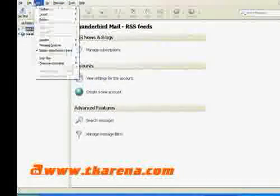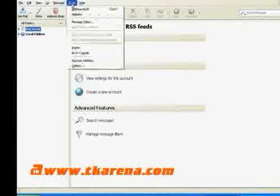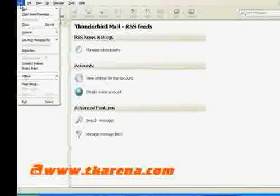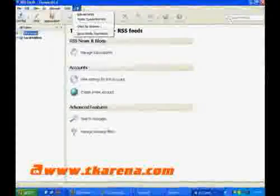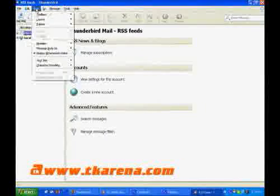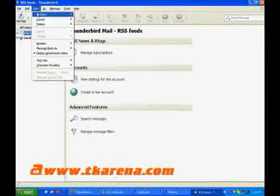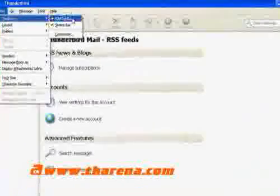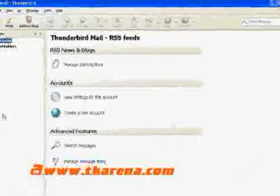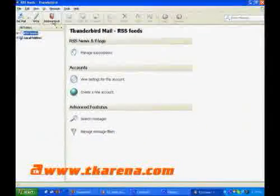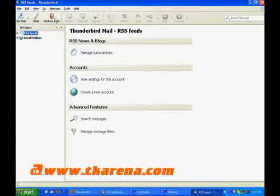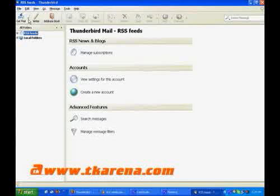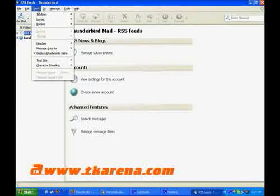The menu bar has what you would expect: File, Edit, View, Go, Message, Tools, and Help. Below the menu bar is the mail toolbar, which contains quick access to frequently used functions. You can customize the mail toolbar by clicking on View, Toolbars, Customize.